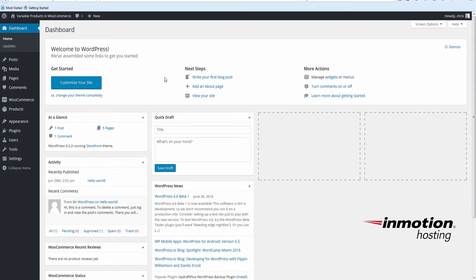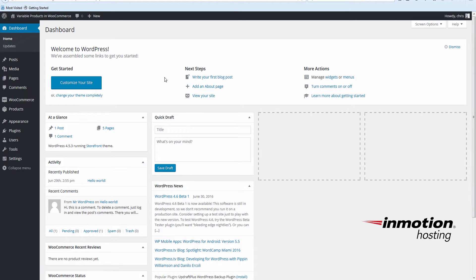We'll start here on our WordPress dashboard. In our example, we'll be using an InMotion Hosting shirt as the variable product. And our variations will be based on size. Before we can add the shirt as a product, we need to set up the size attributes, which will be used as our variable.